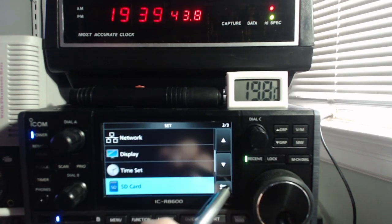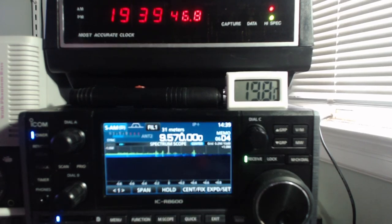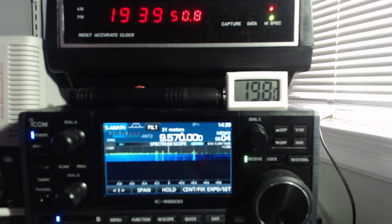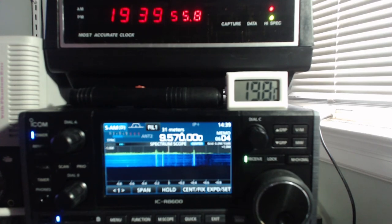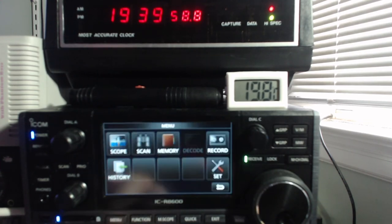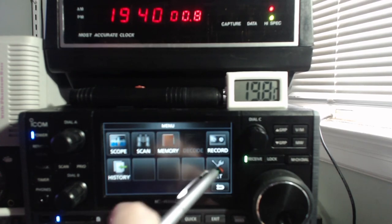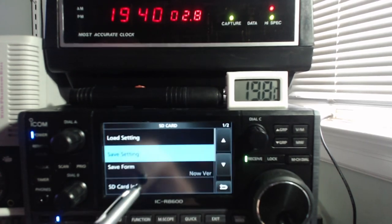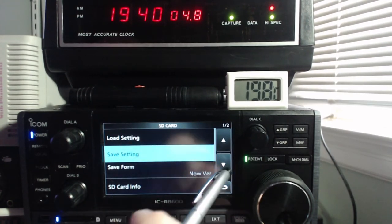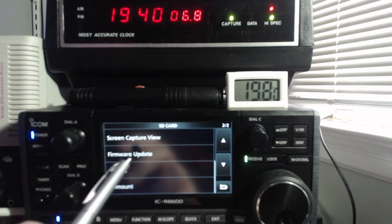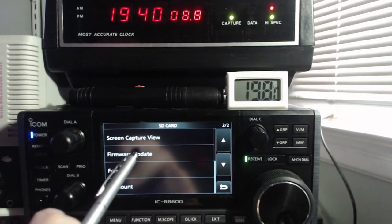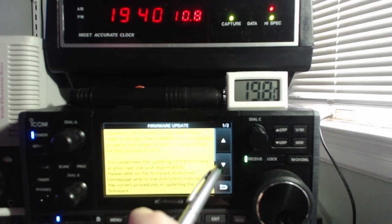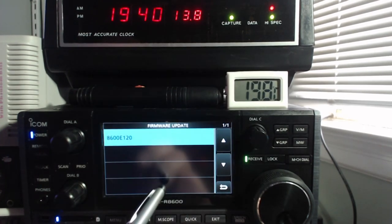And then we go to the next portion here where we go to menu again, set, SD card, and then we go to firmware update. Agree to all the above.